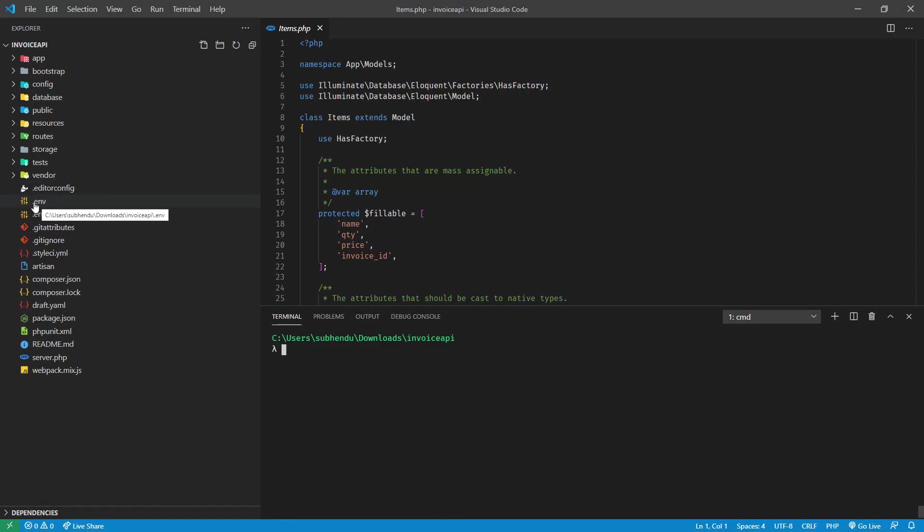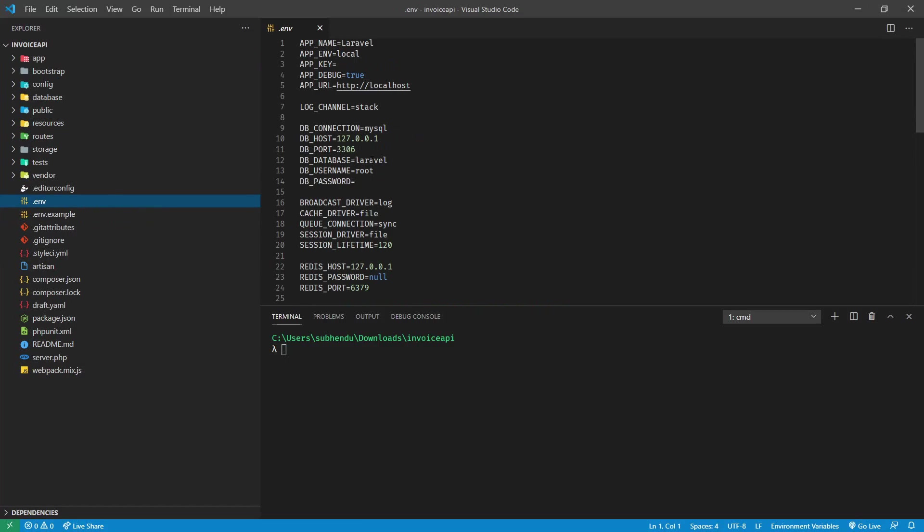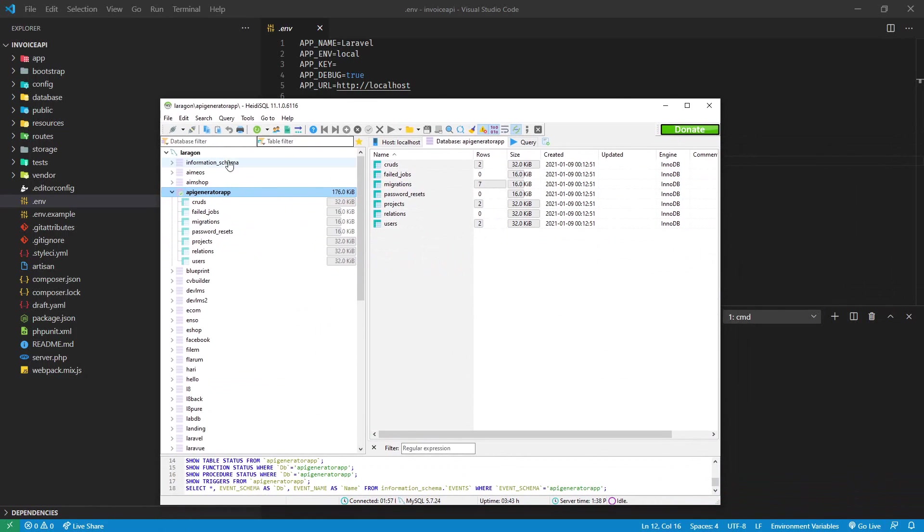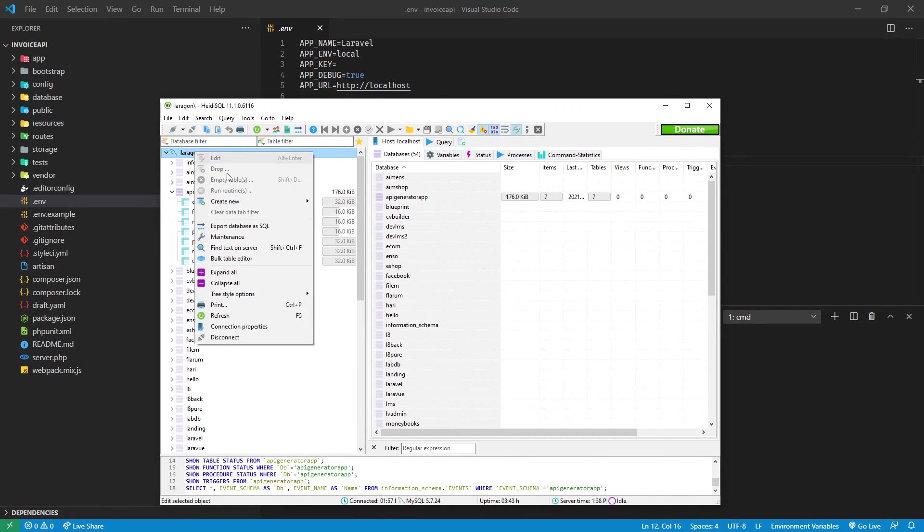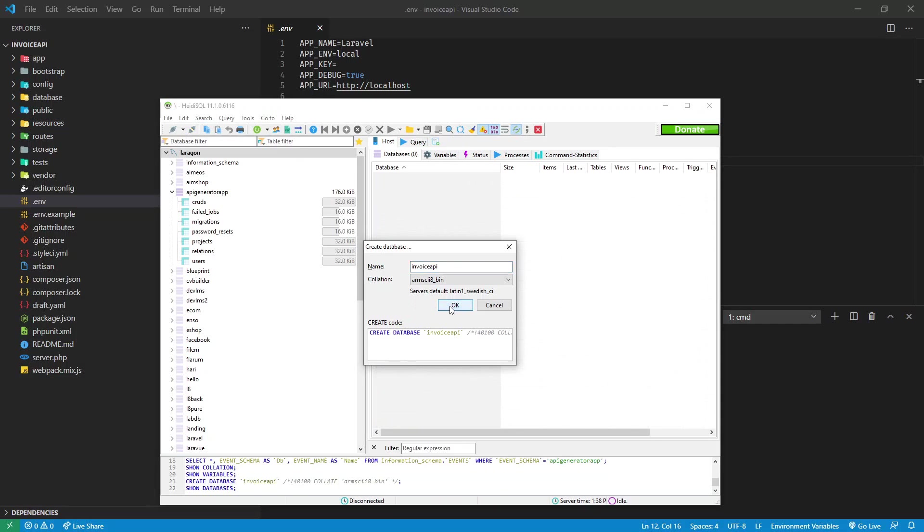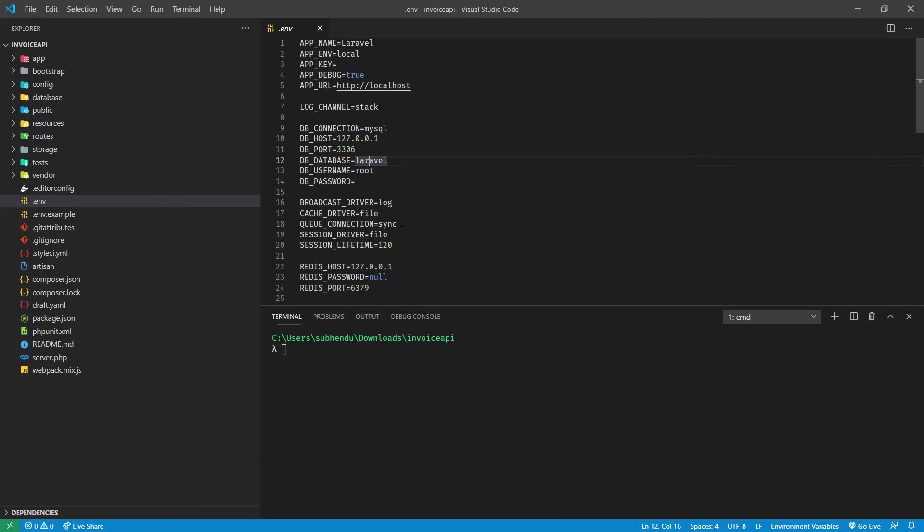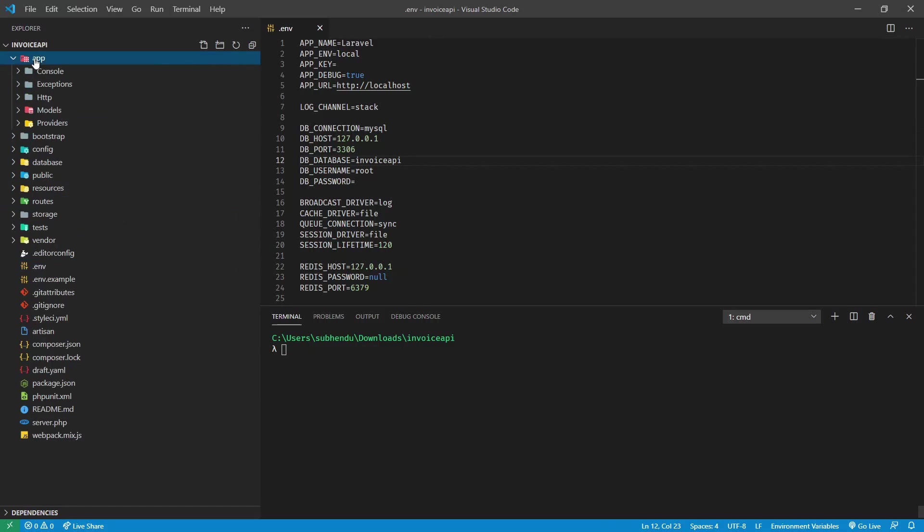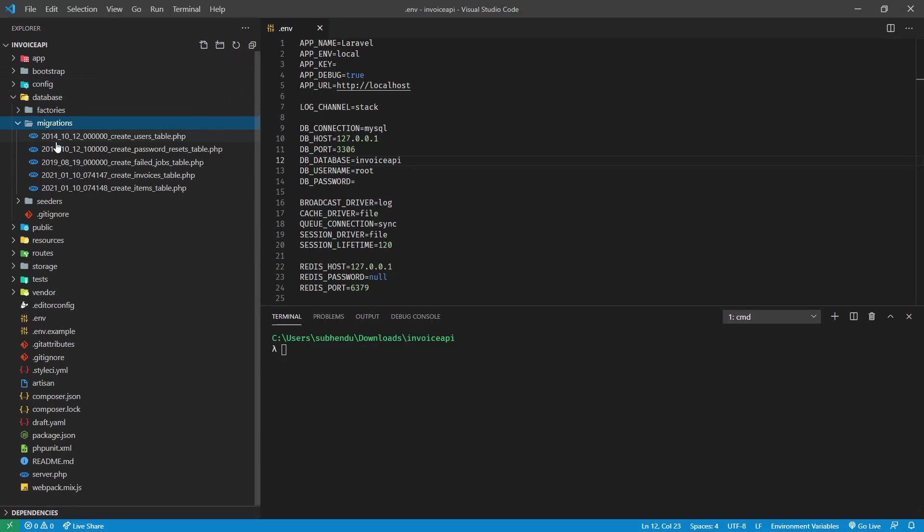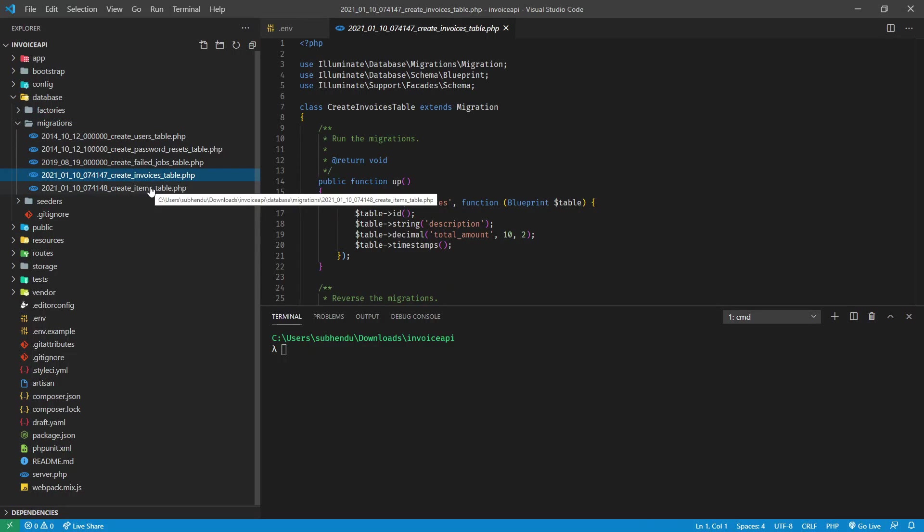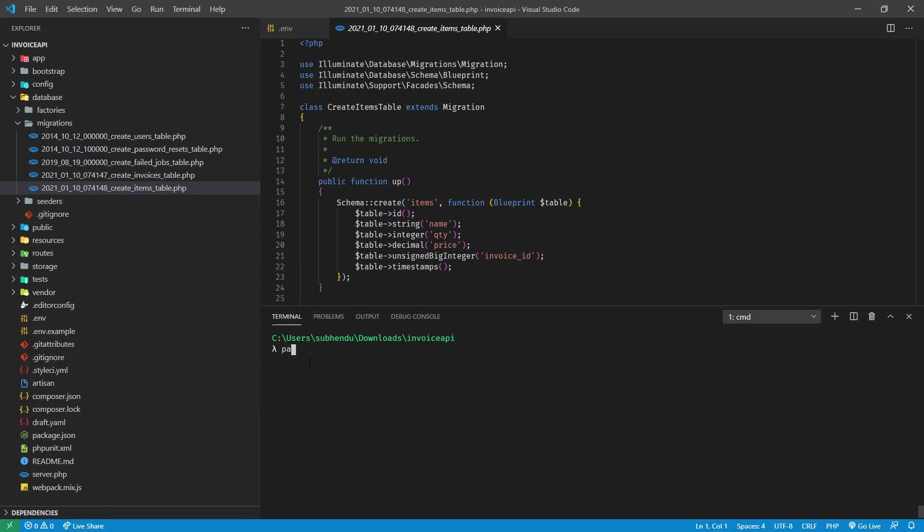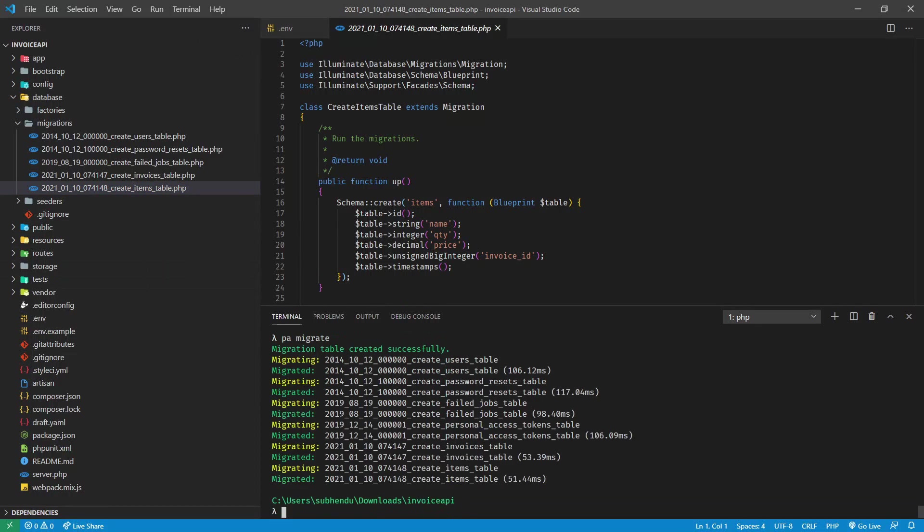Next thing we need to do is configure our dot env and put the database there. I already got database with name Laravel. I'm using this to create new database, it's ID SQL. Let's say invoice API. Database created and replace this here. With this project we got all migrations for newly created model. First thing we have to do is PHP artisan migrate which will create all the tables.